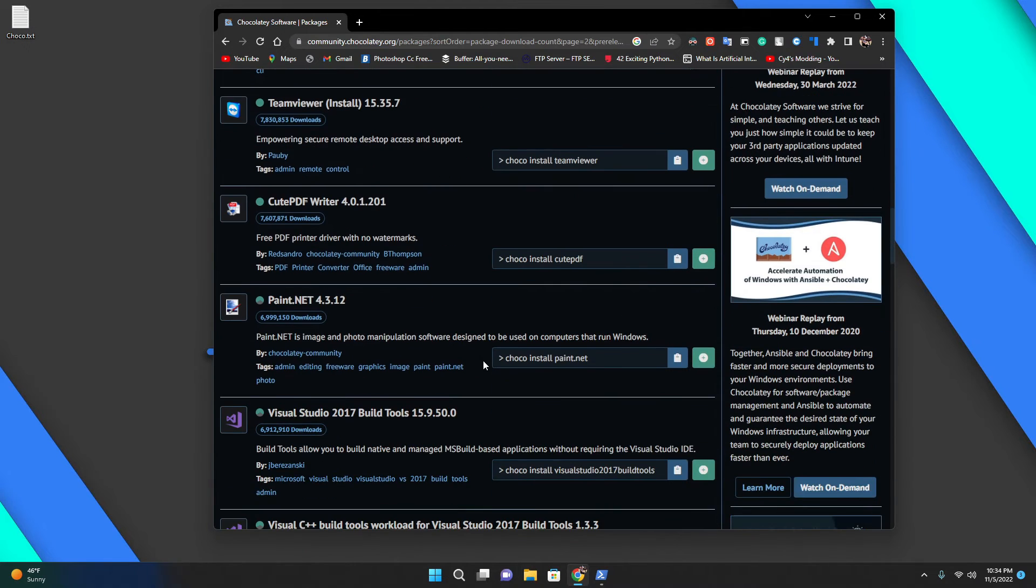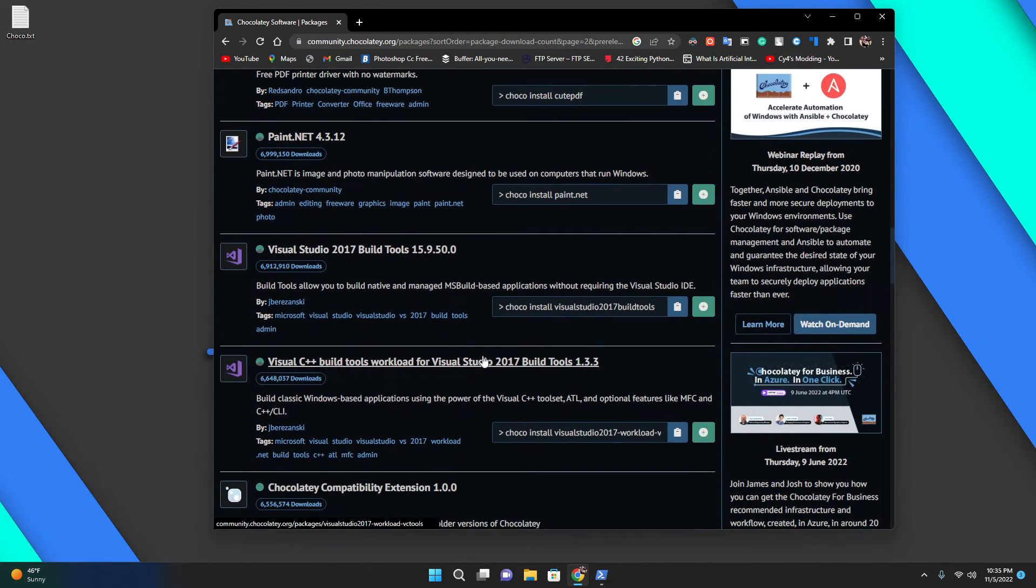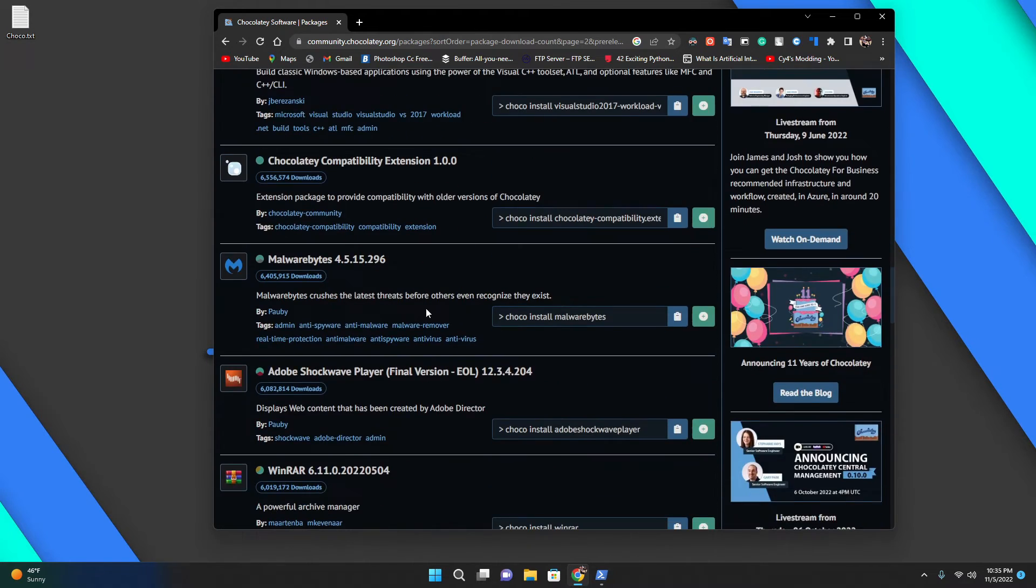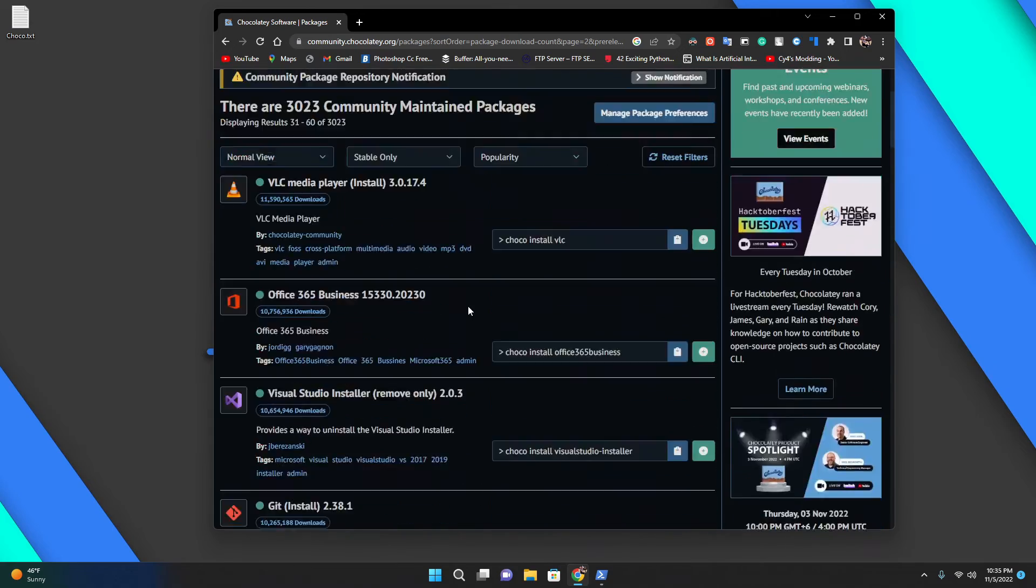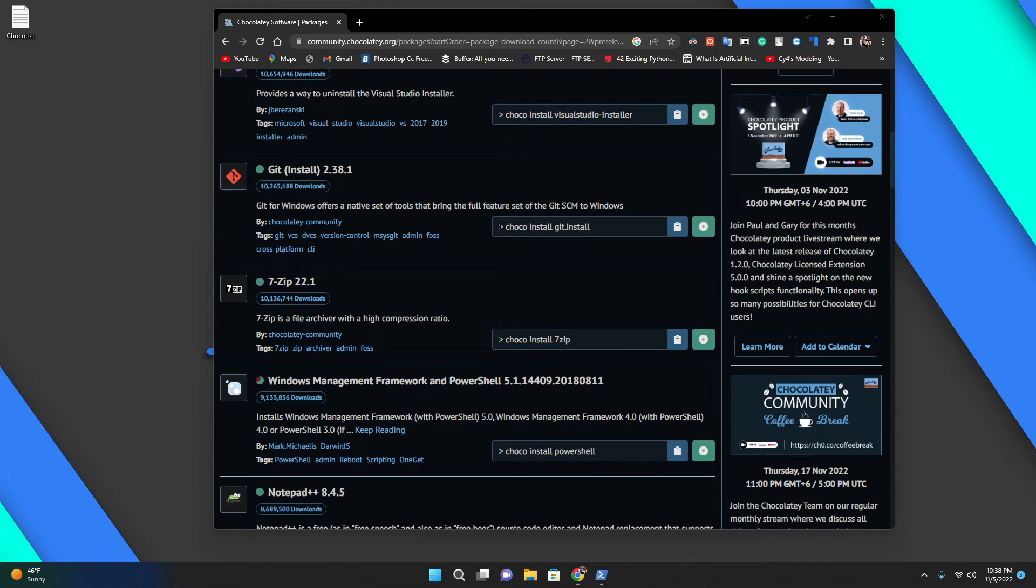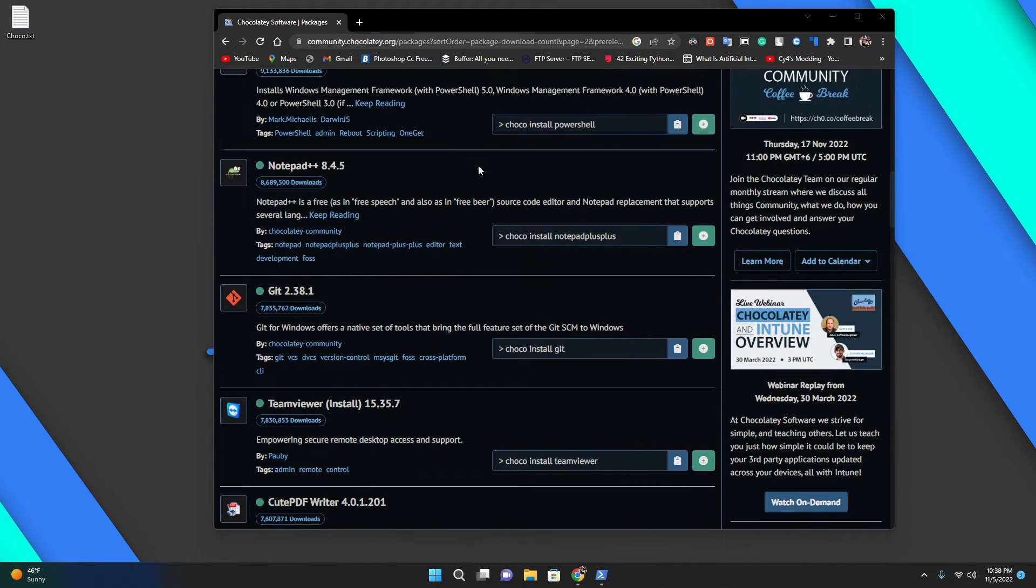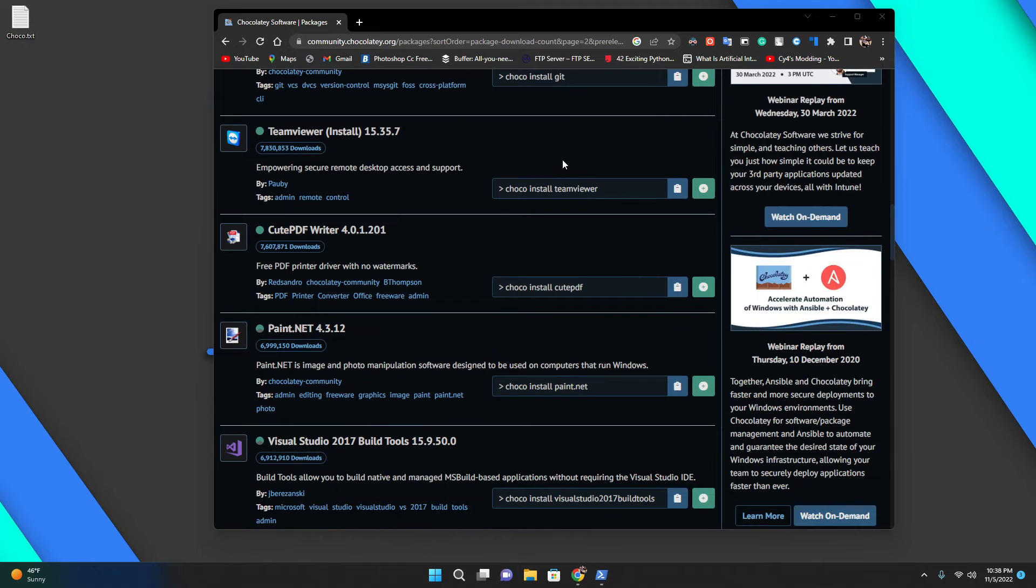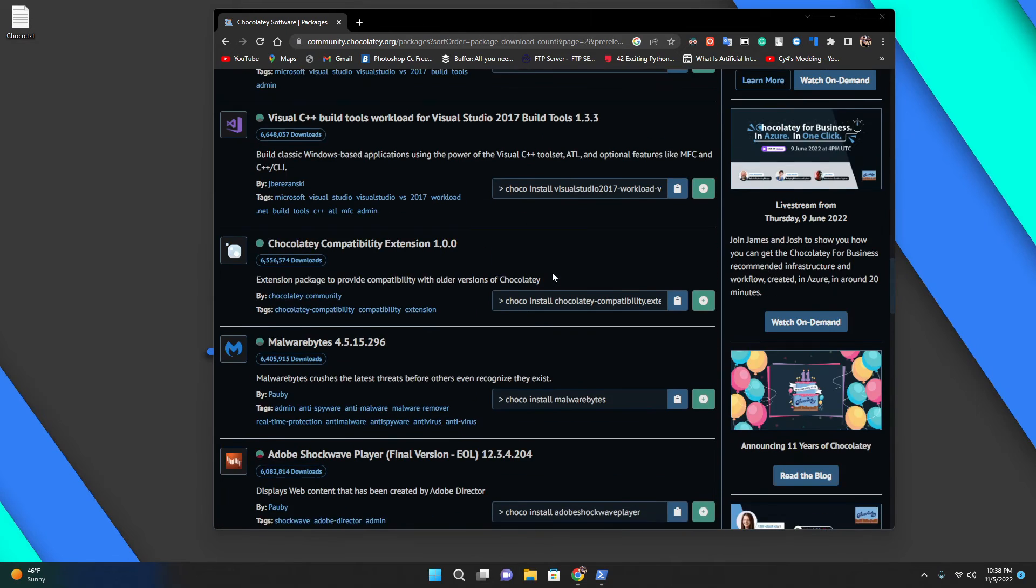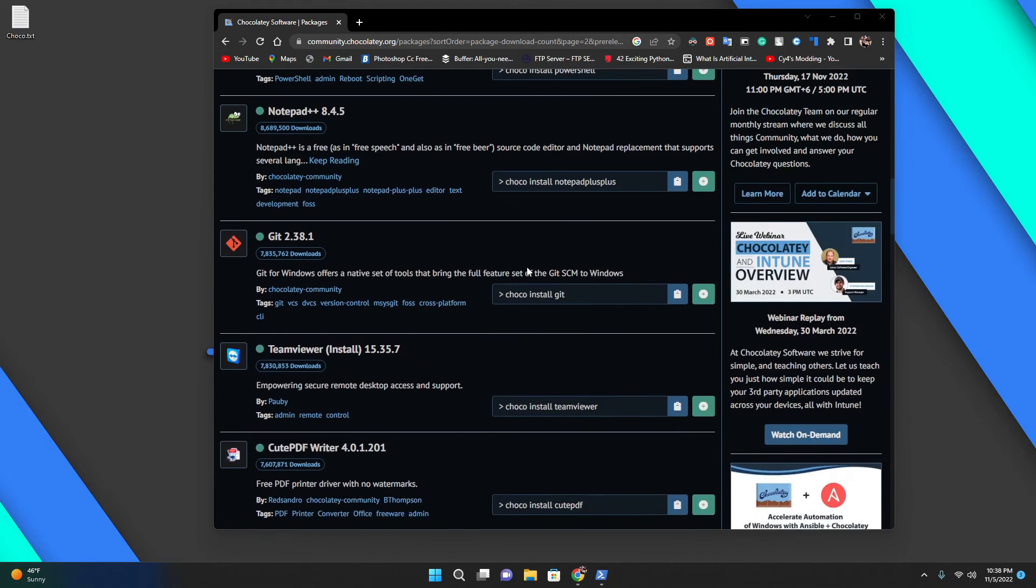There's a bunch of things like TeamViewer, fairly useful things you may want to use like Visual Studio. There are many things like WinRAR. If you go over this, there will be a lot of things.